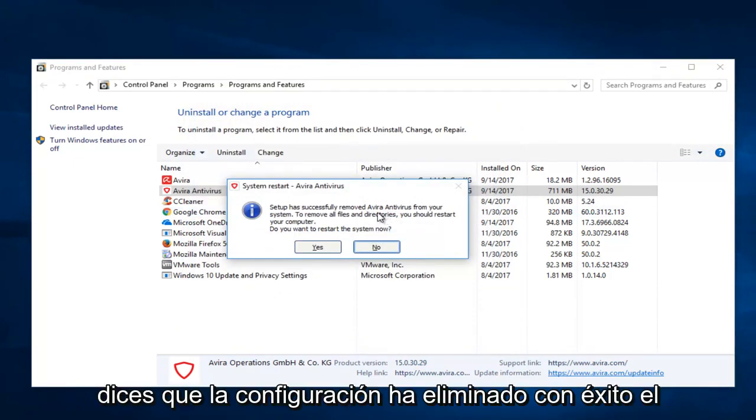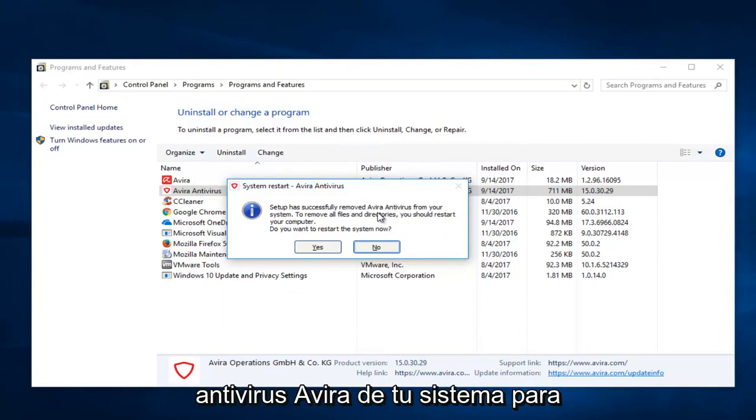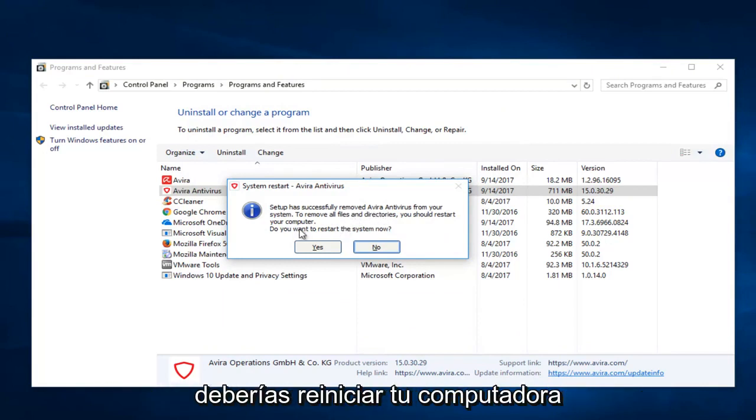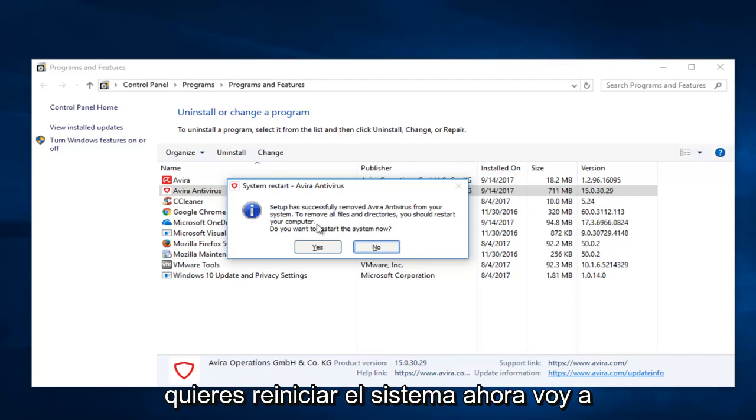It says setup has successfully removed Avera antivirus from your system. To remove all files and directories you should restart your computer. Do you want to restart the system now?